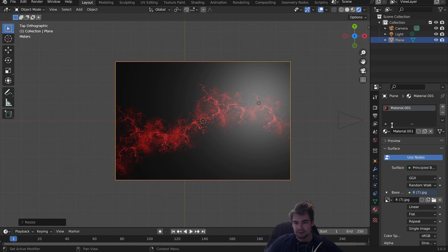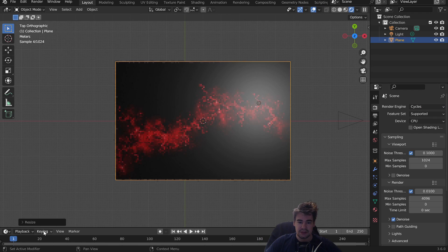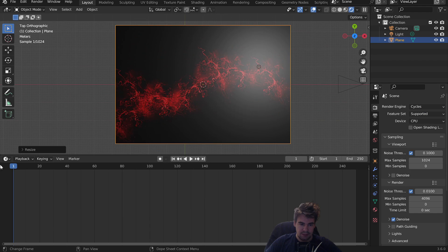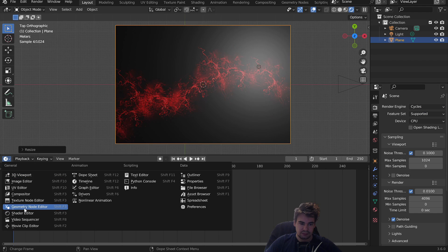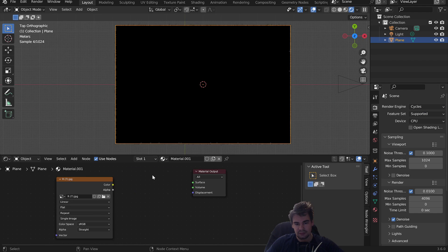Very importantly, switch to Cycles. Pull this up a bit. Go to the Shader Editor. I will delete the Principled shader.